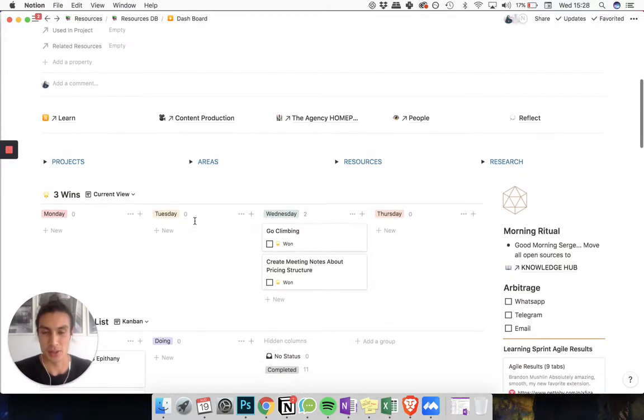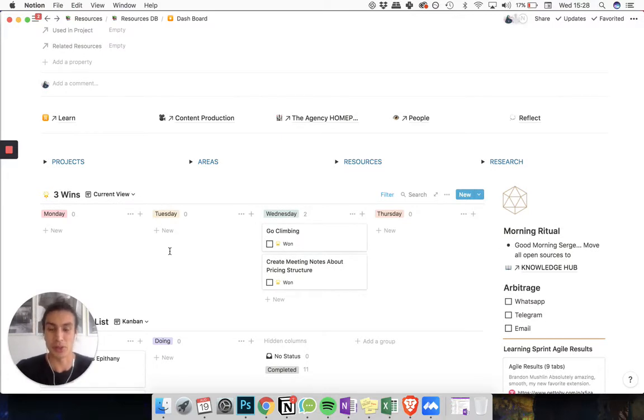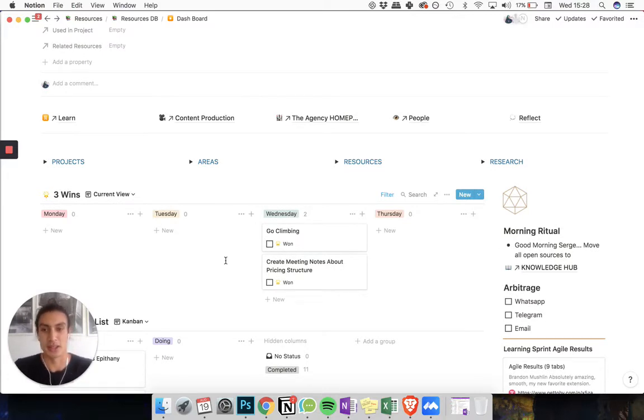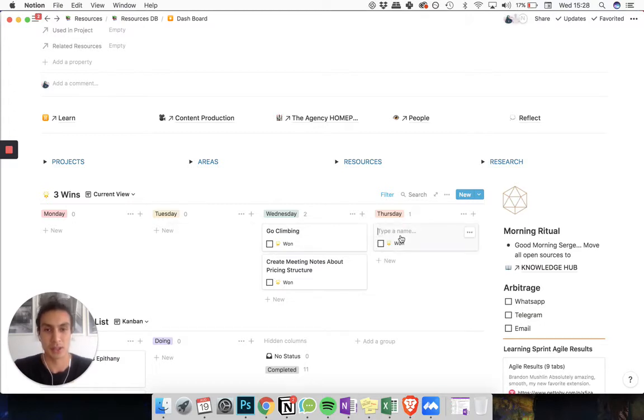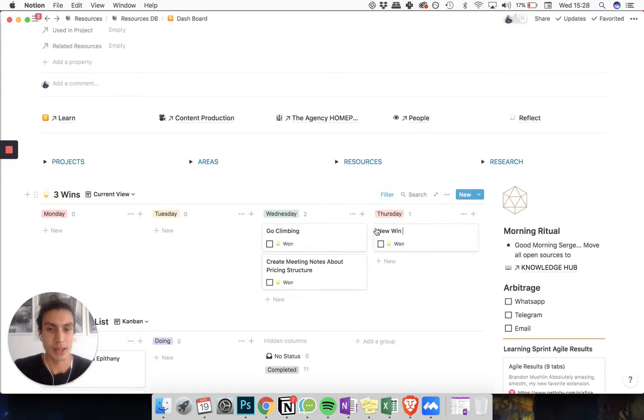The next thing I really like to do is kind of sit down and engage in this kind of morning ritual of figuring out what my three wins are for today. So I'll do that just here and create a new win and as I complete it I tick it and it closes.